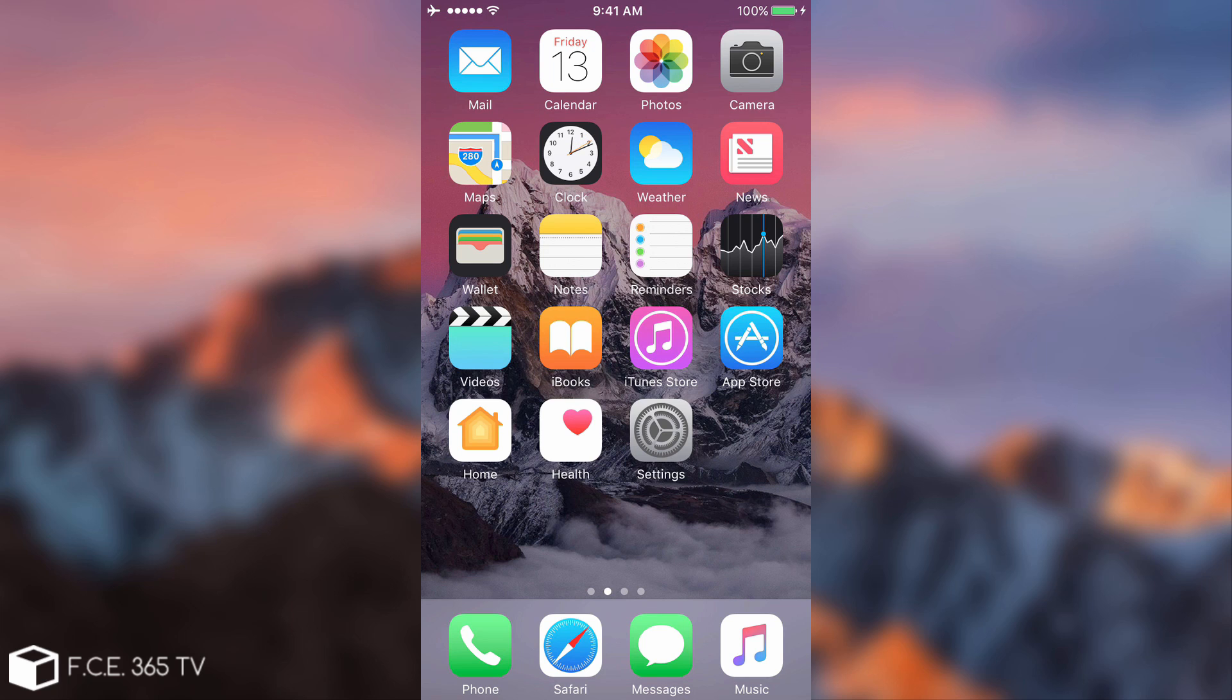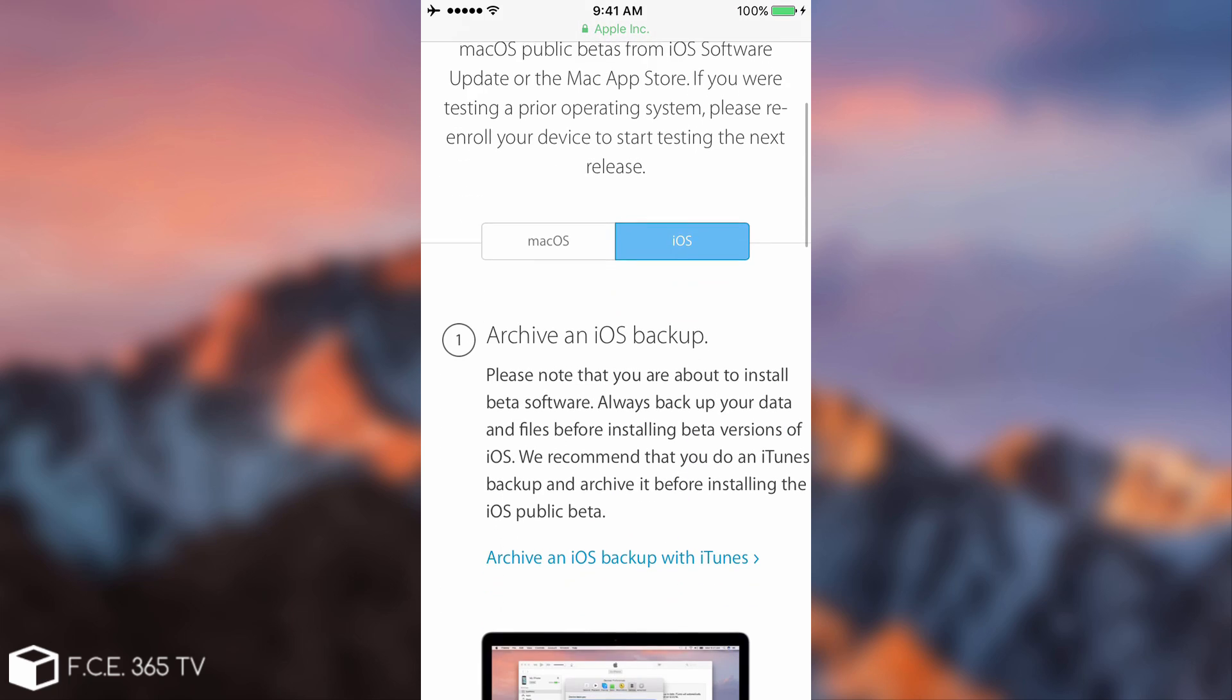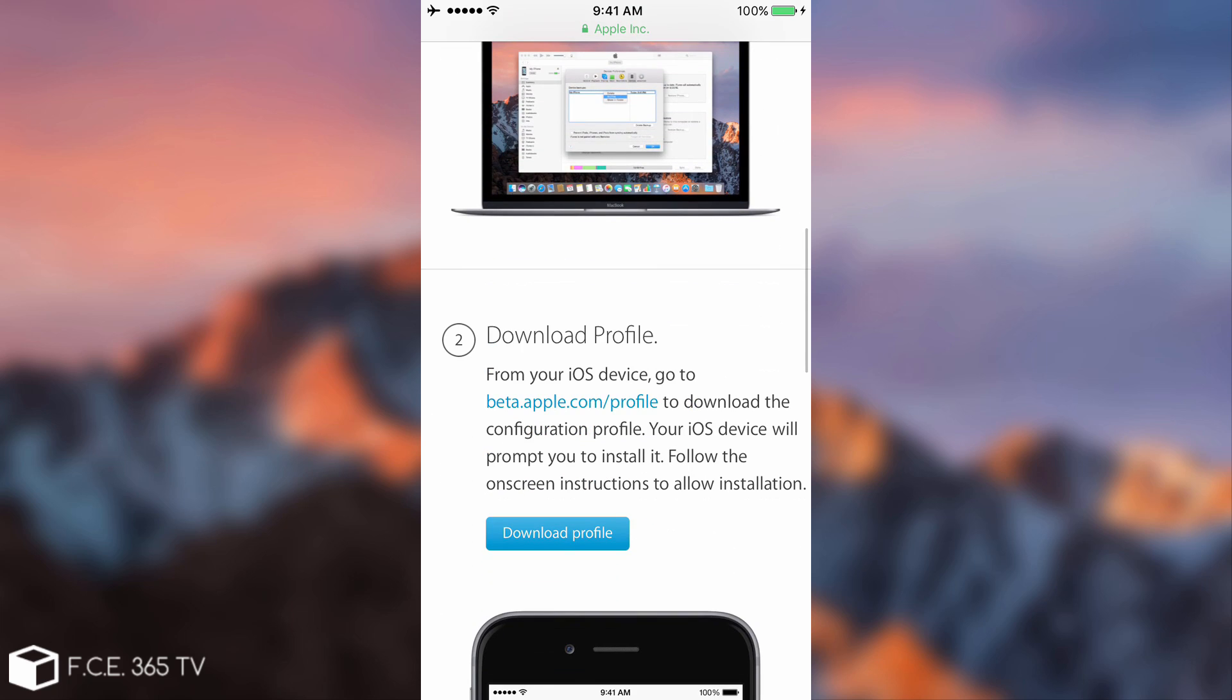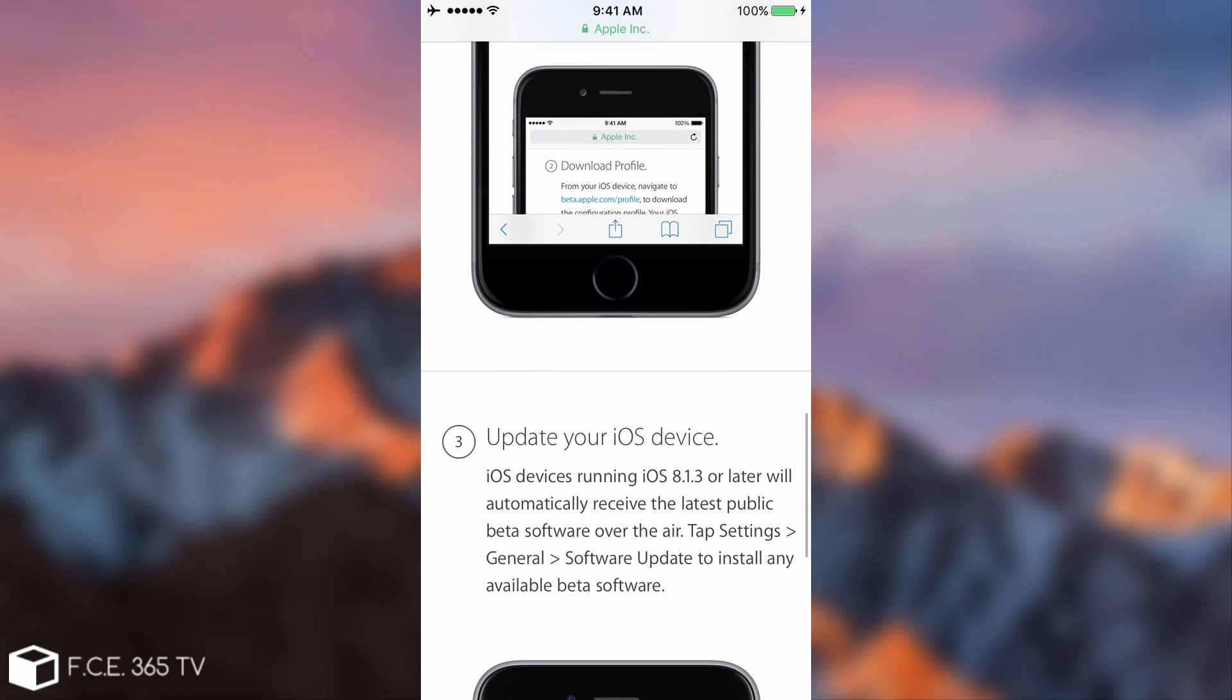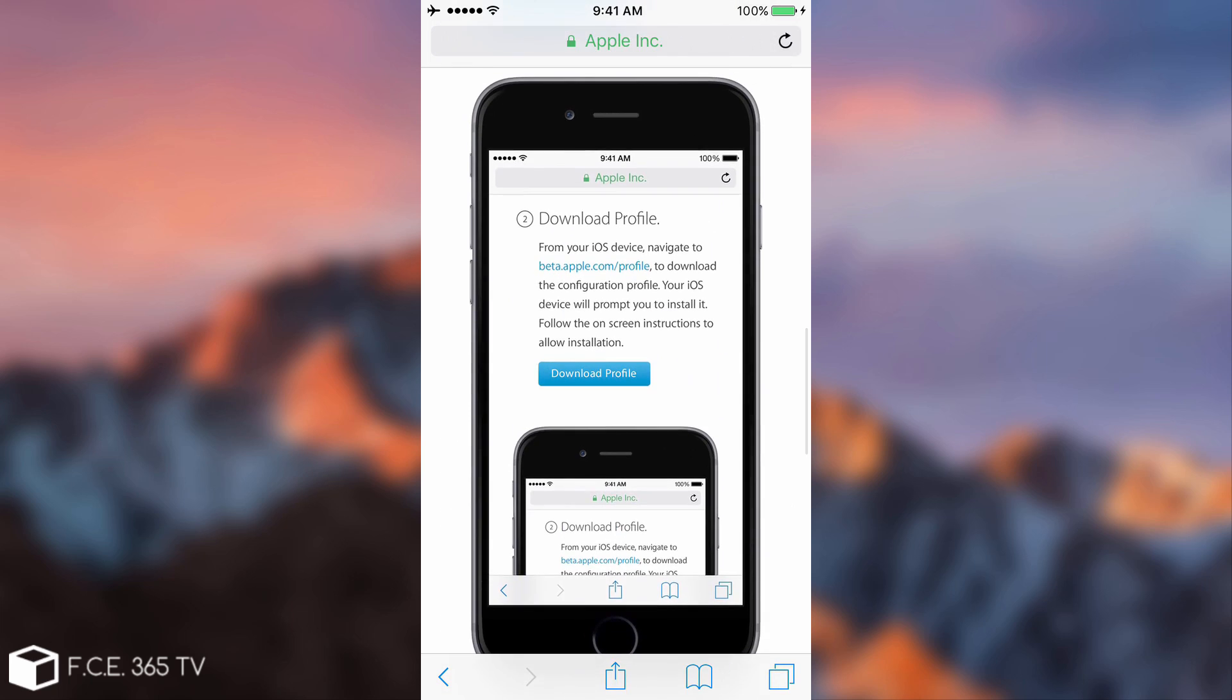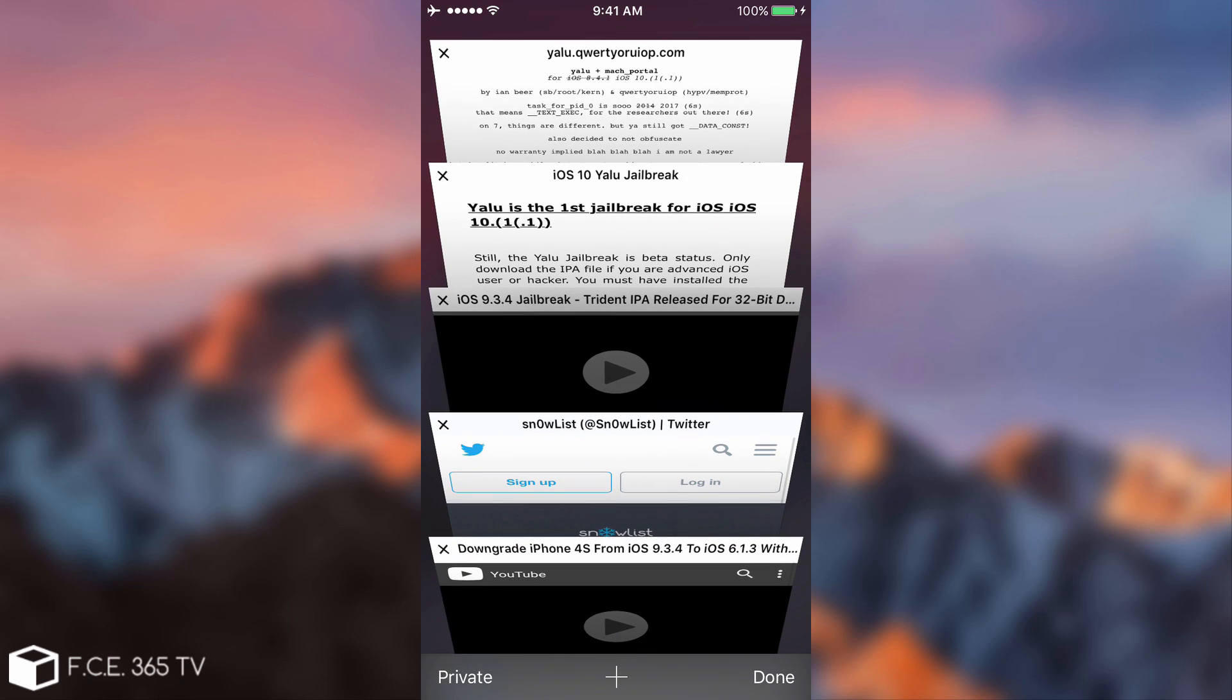If you want to download this beta for some reason, you can go to beta.apple.com, log in, and you're going to get these three steps: first back up, then download the profile, and three, restart your phone or update your iOS. But don't do that. You shouldn't do this and you are not advised to do so.